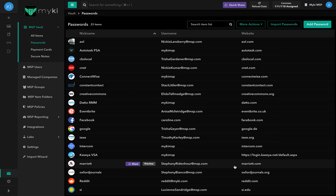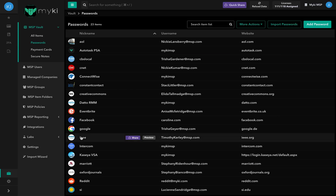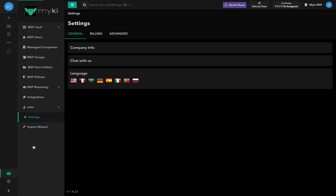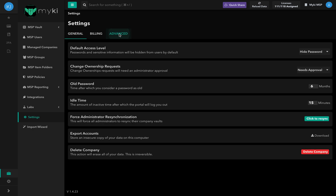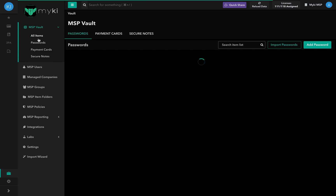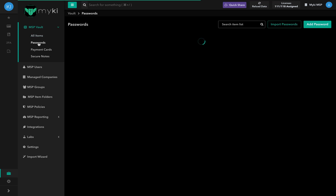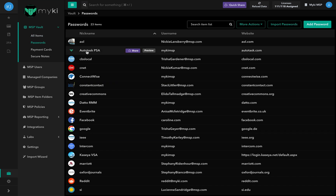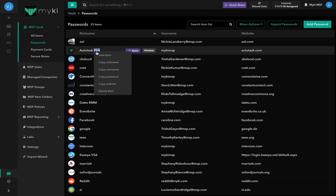To update the default access level, simply go to the Advanced tab in the Settings section. To delete a password, right-click on the Passwords row and select Delete Item.